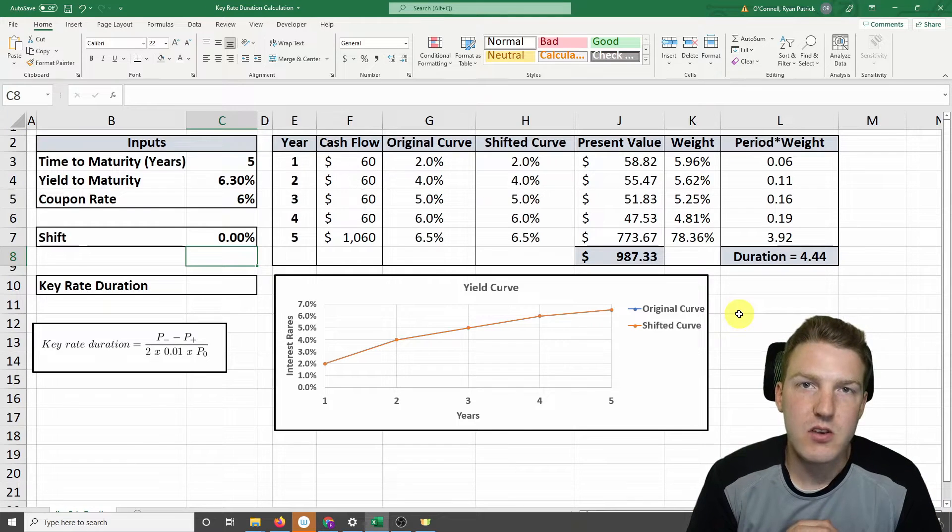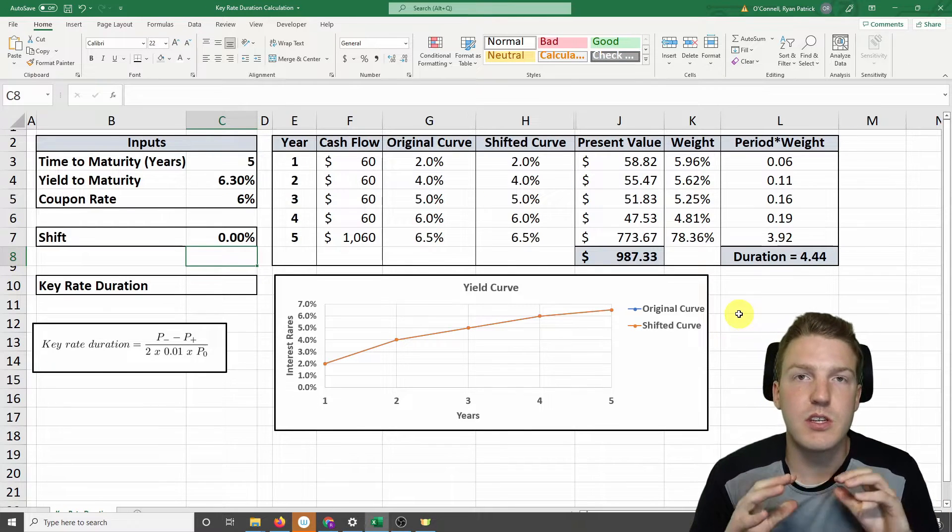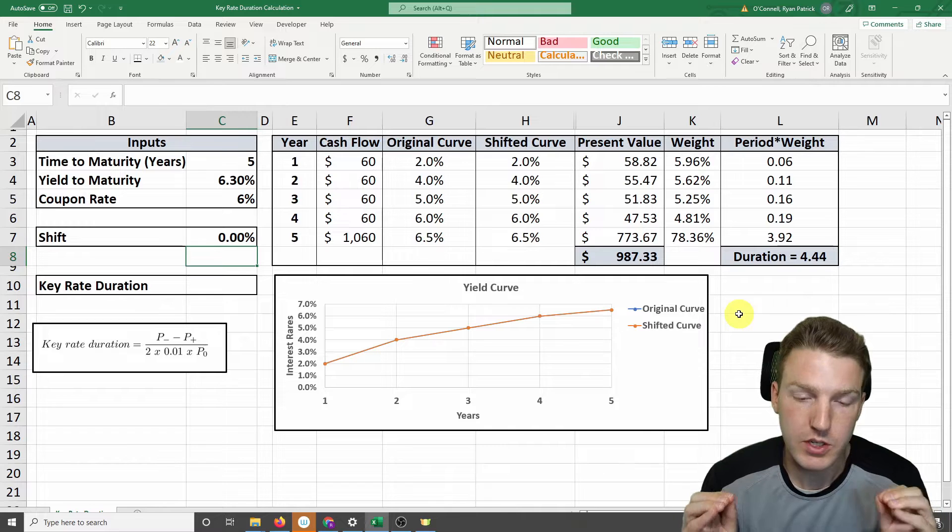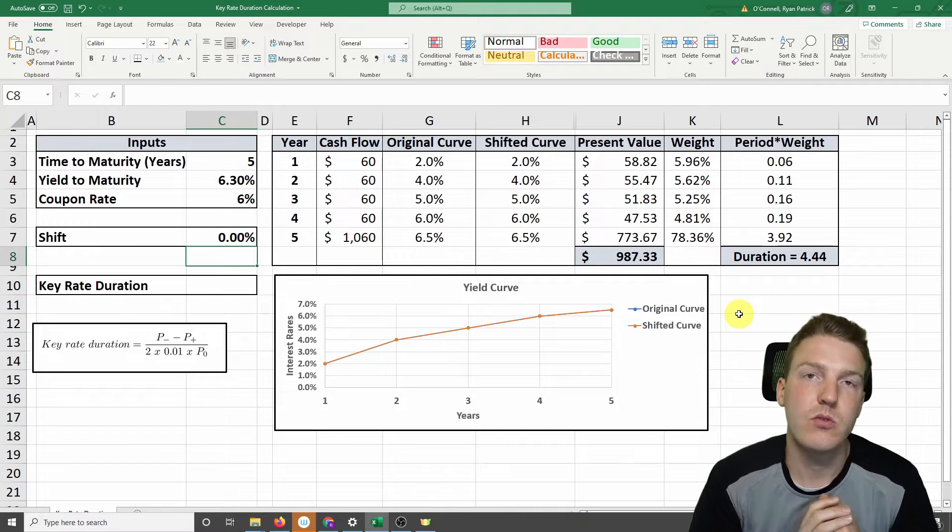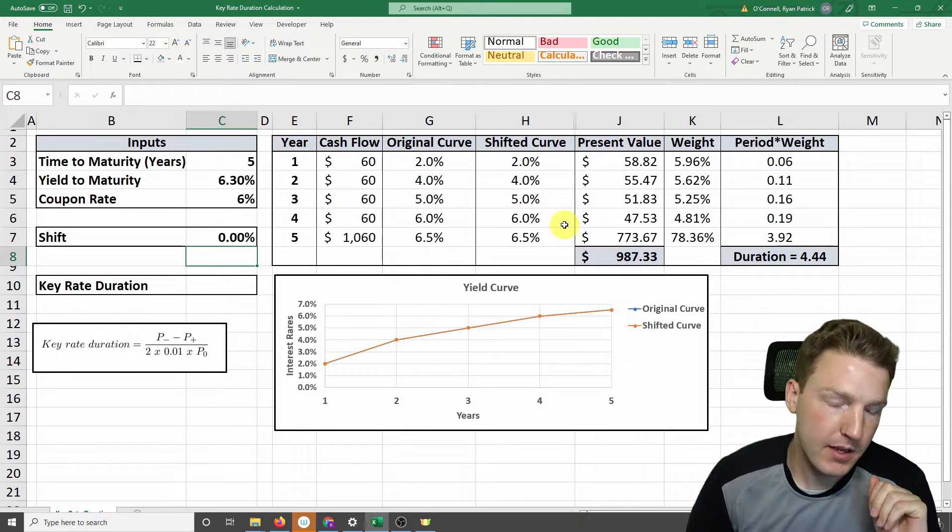In order to understand key rate duration, we must first understand just the concept of normal duration. So let's walk through that with an example of a bond.